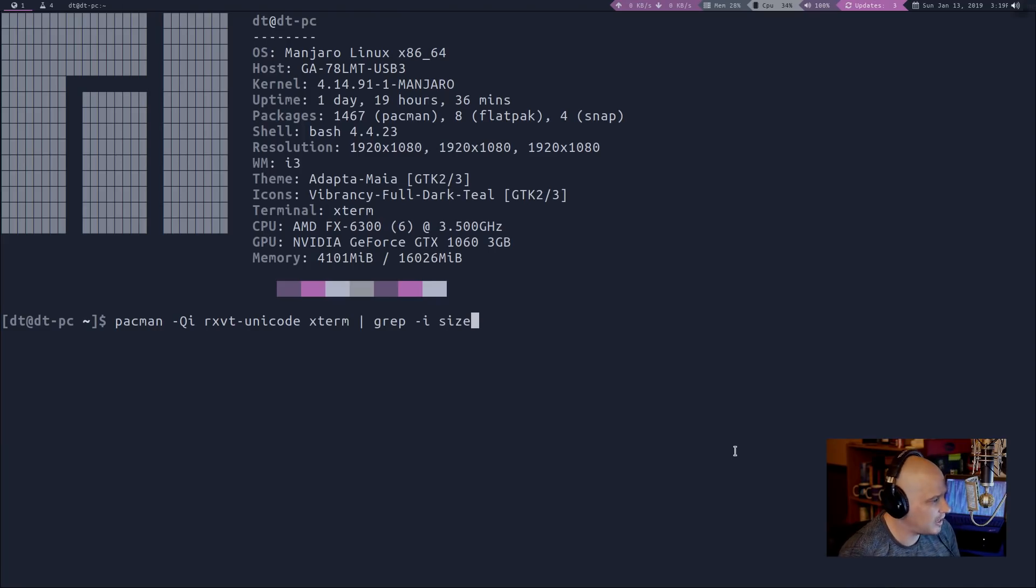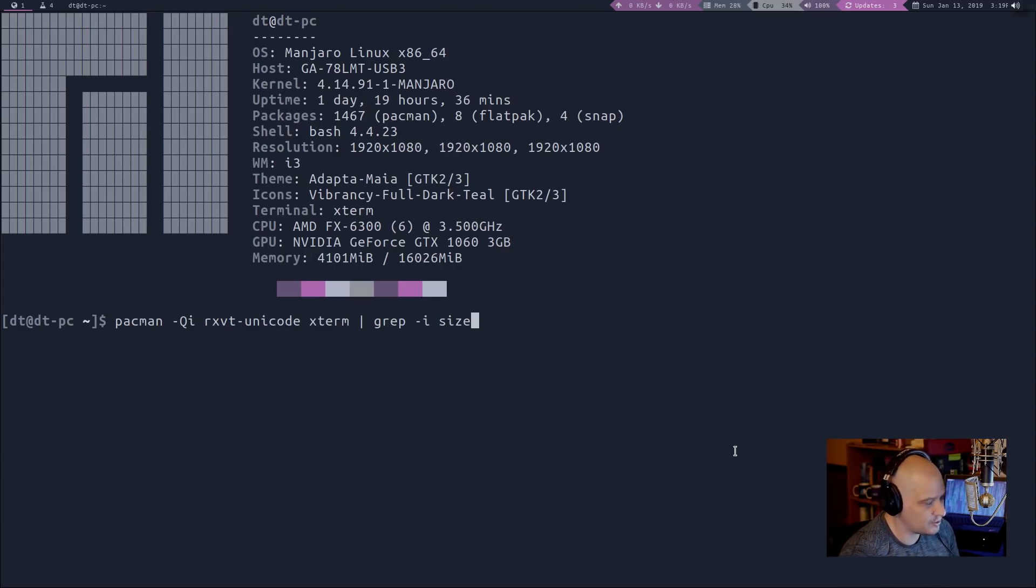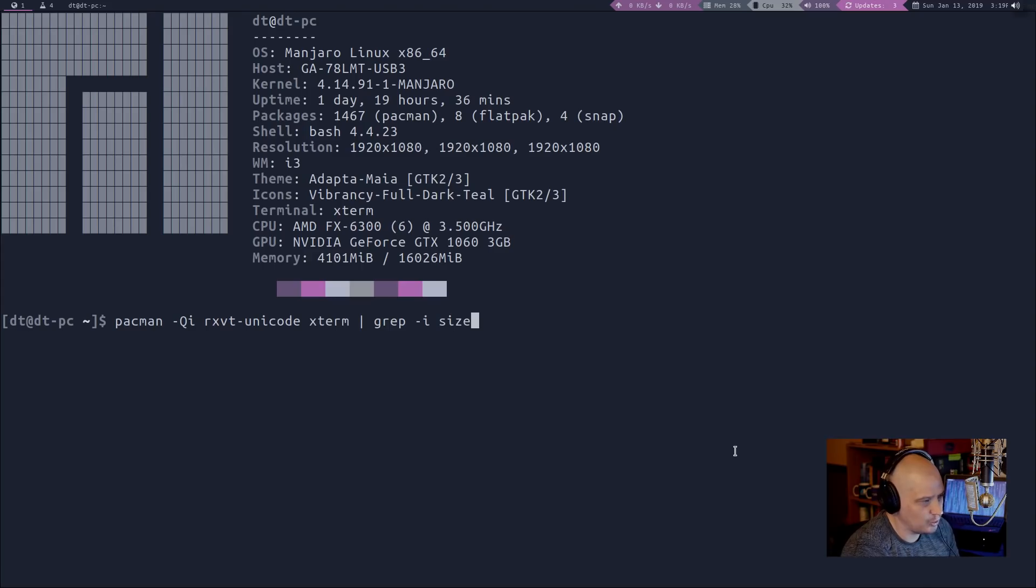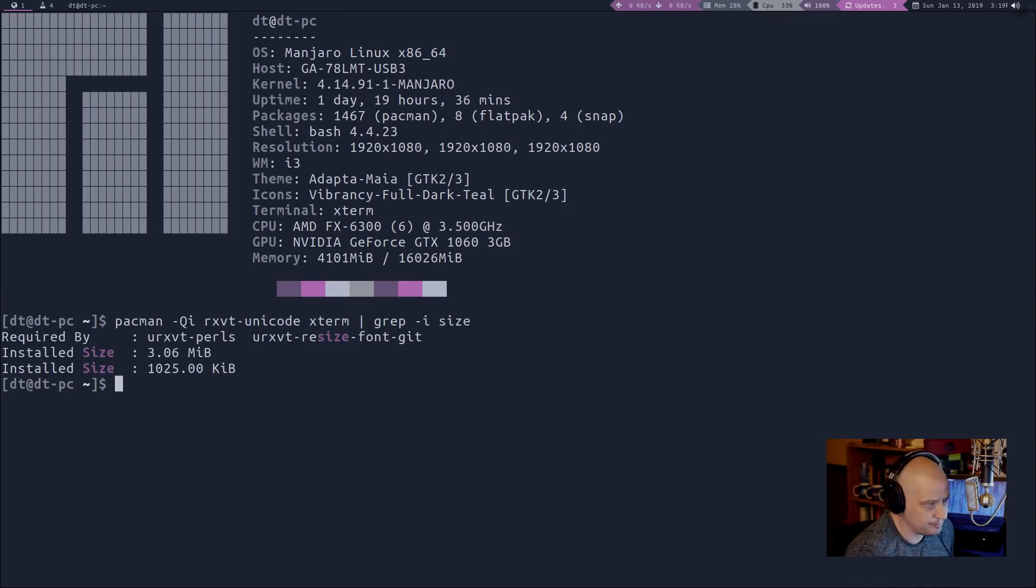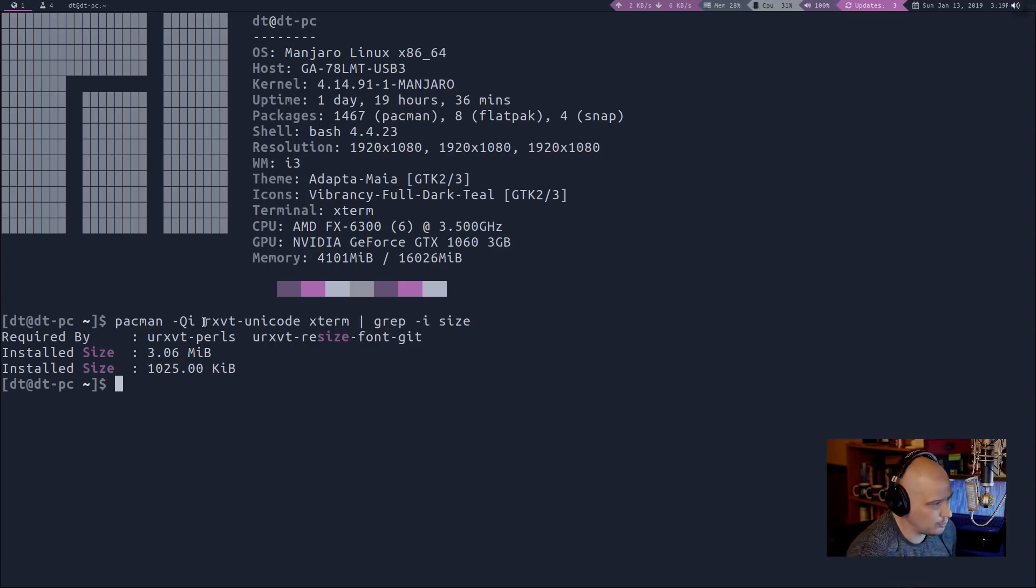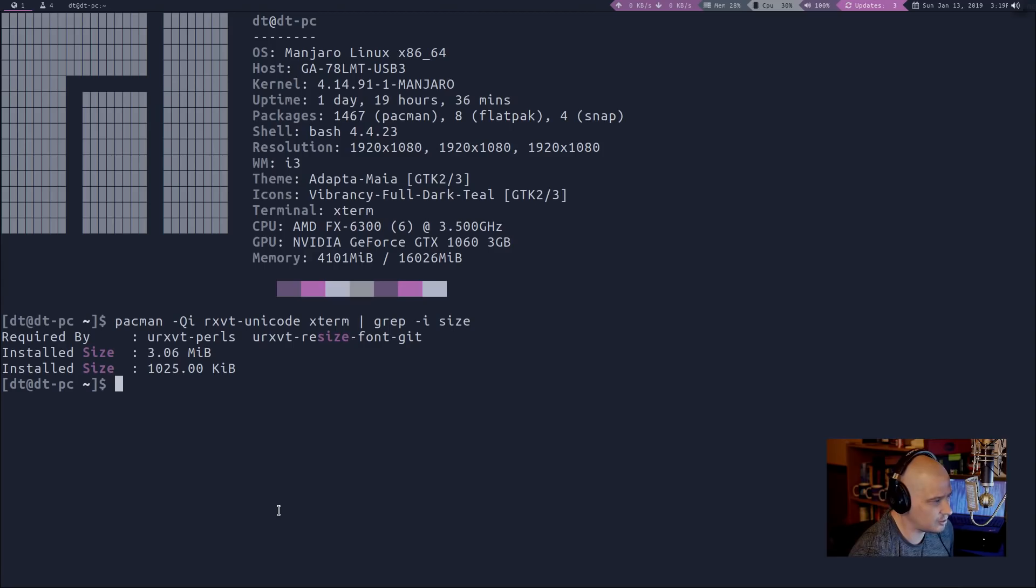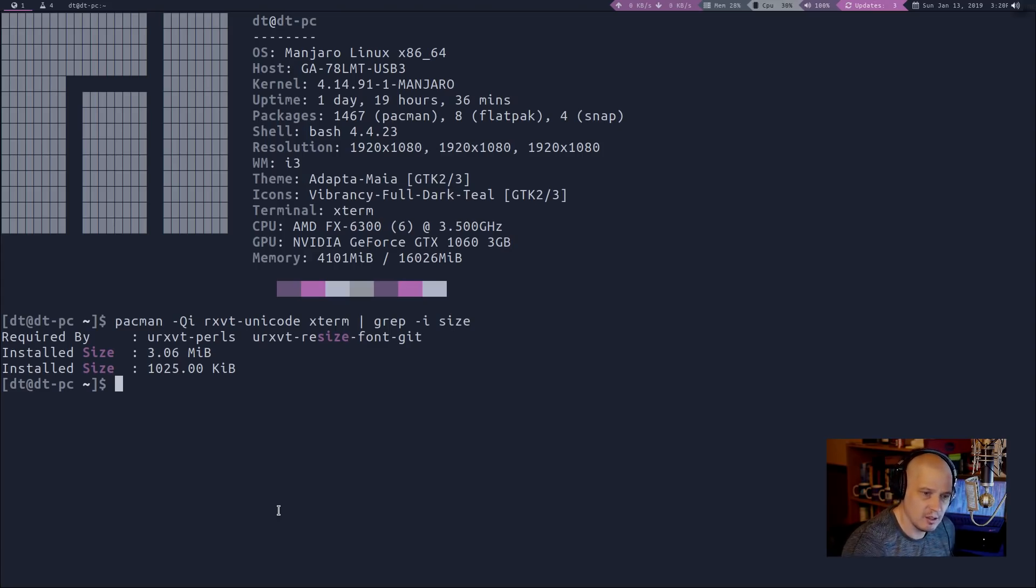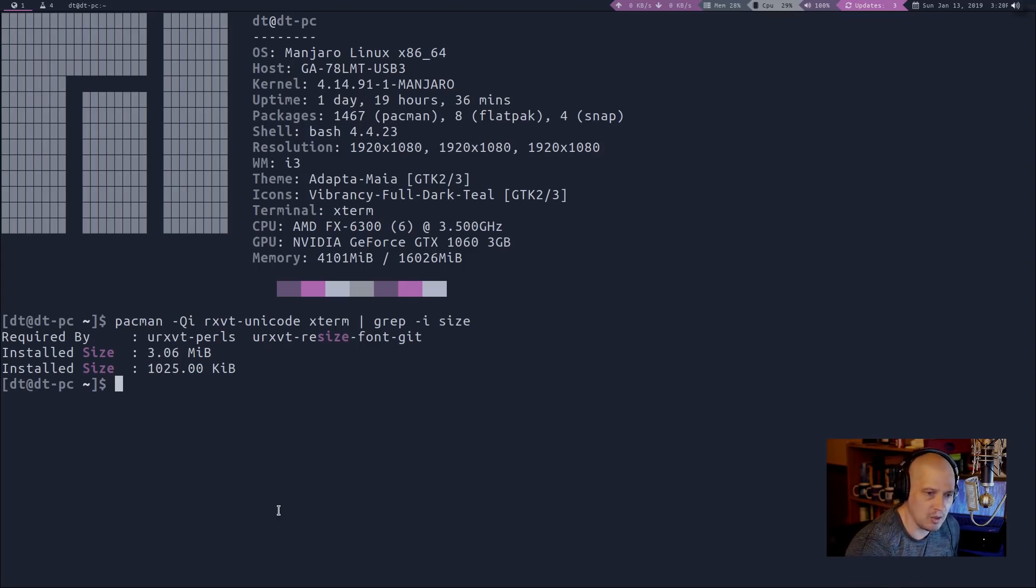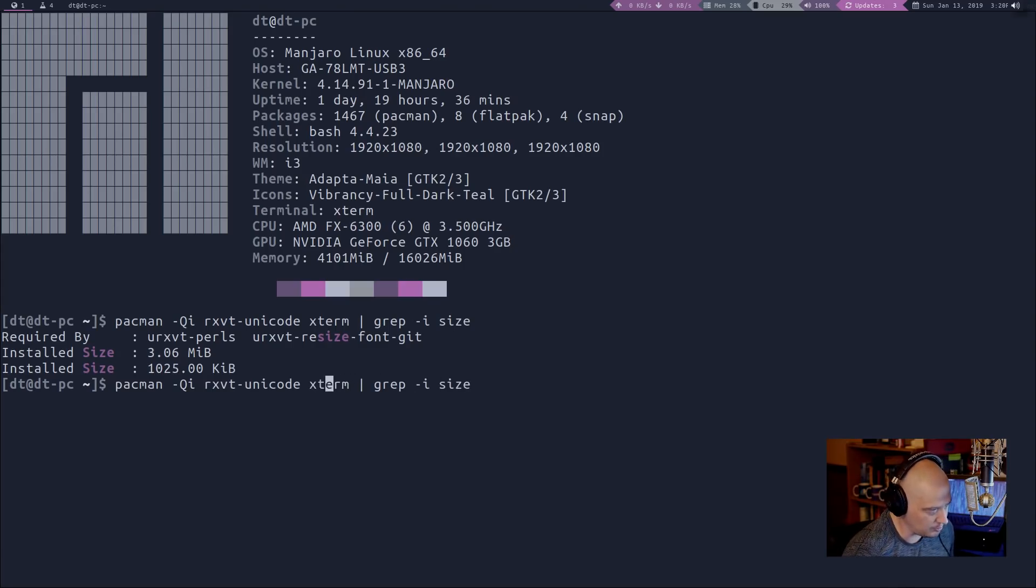So this is a Pac-Man command, Pacman space dash capital Q lowercase i. Basically, we're going to do a query here for the packages that are installed on our system, RxVT Unicode, which is URXVT and Xterm. And then we're going to, with grep, determine the size of these two programs as they're installed on my system right now. If I run that, of course, URXVT was the first thing we listed, RxVT dash Unicode. Look at the installed size, 3.06 megabytes. Now look at the installed size of Xterm, 1025 kilobytes. So not even a meg, just a hair under one. We'll call it one meg, three megs to one meg. URXVT is three times the size of Xterm. But you hear this myth on the internet all the time that Xterm is bloat. And I know some of you are going to wonder about other terminal emulators compared to Xterm. So why don't we just do several of them?